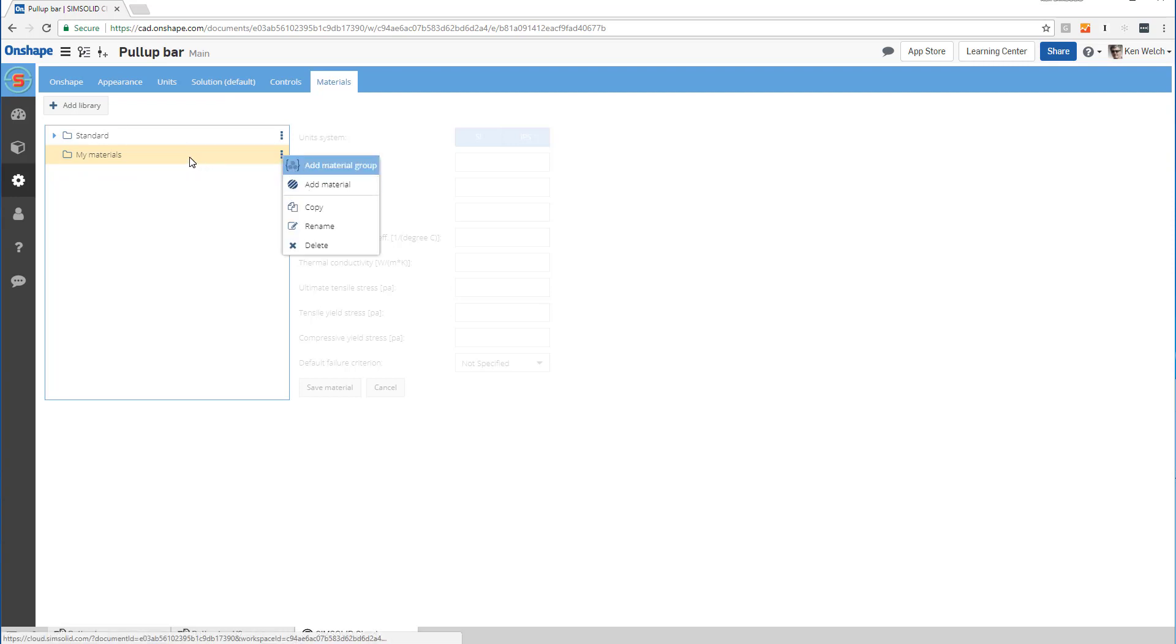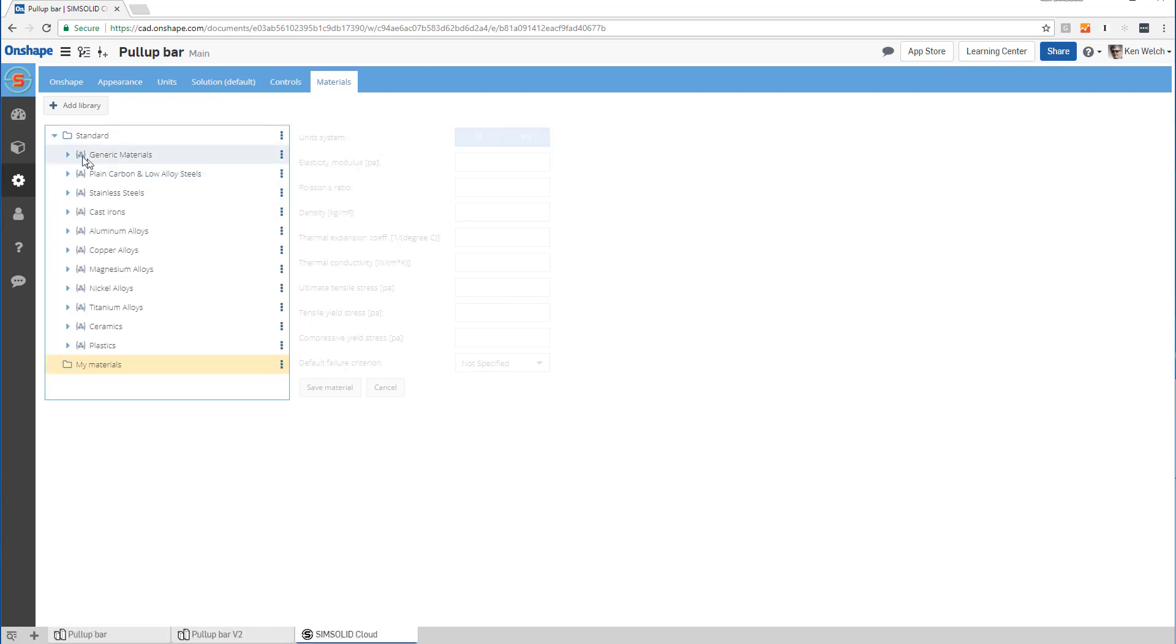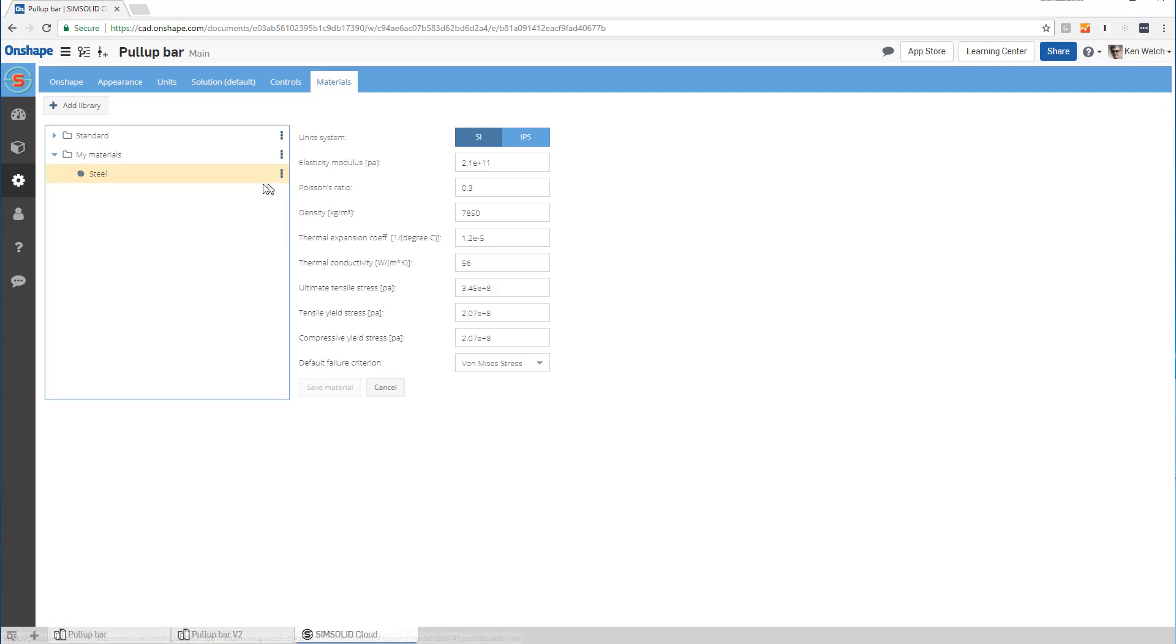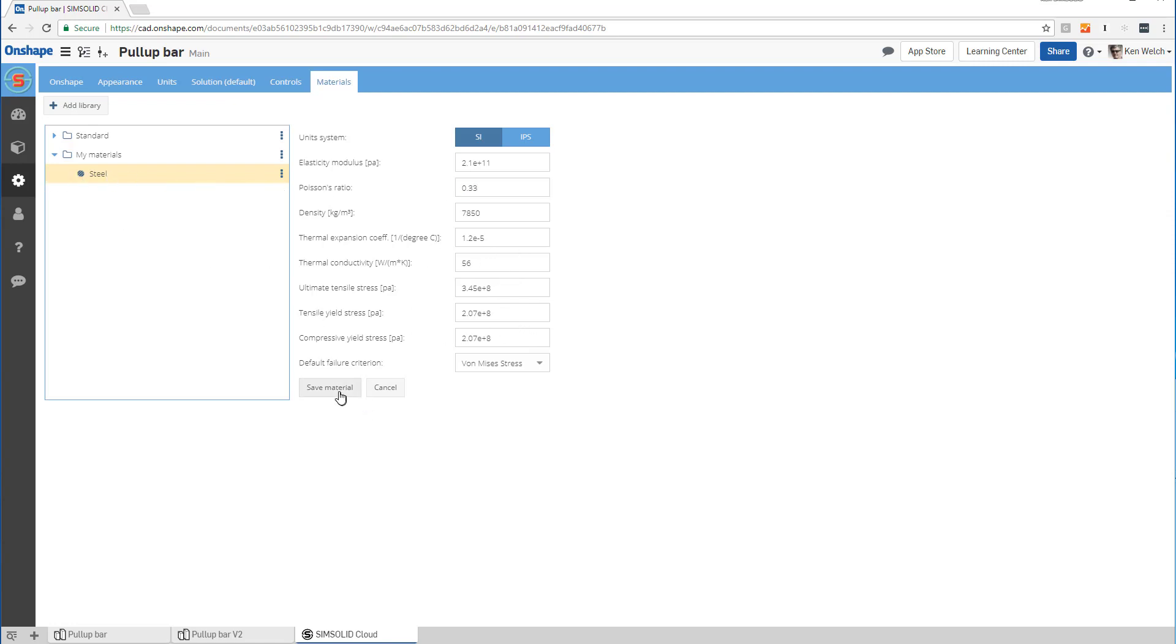But another way I can do it is I can come up here and copy from, so I can copy the steel to my materials. Then when I copy it, I can just simply edit it. I can edit any value, maybe I want to change it a bit, and then I just say save material. If I want to change the name, I can do that here, something like 'my steel.'